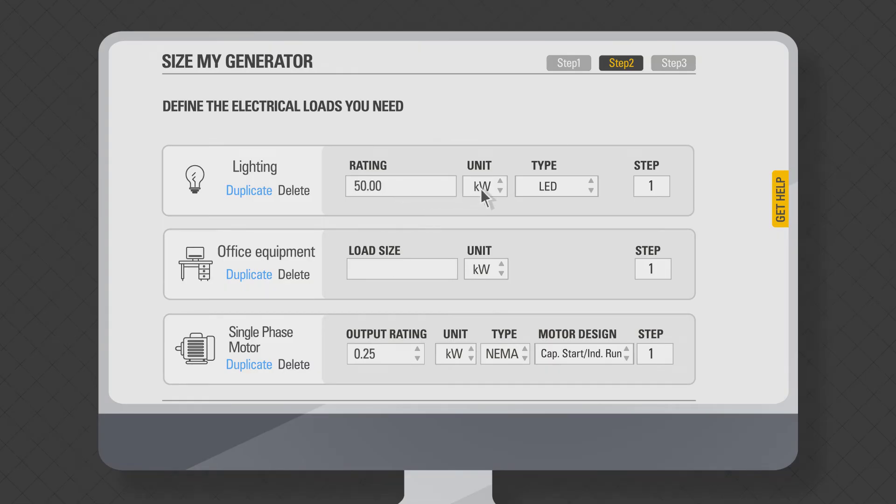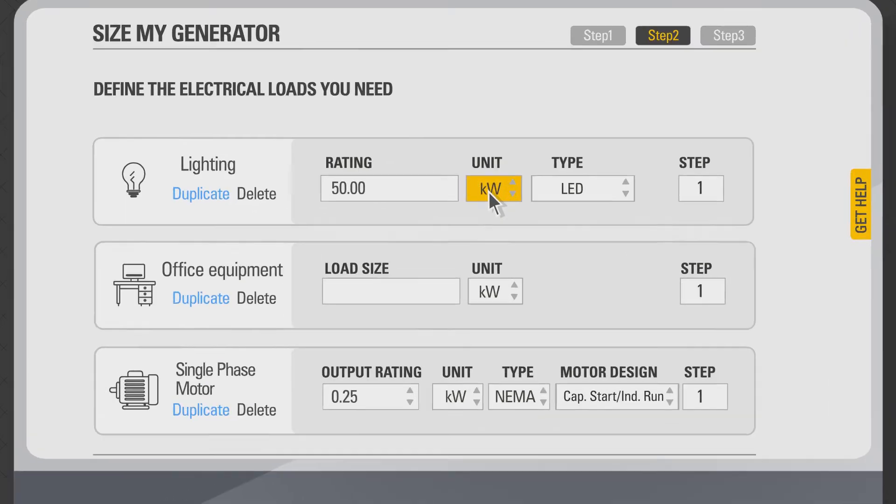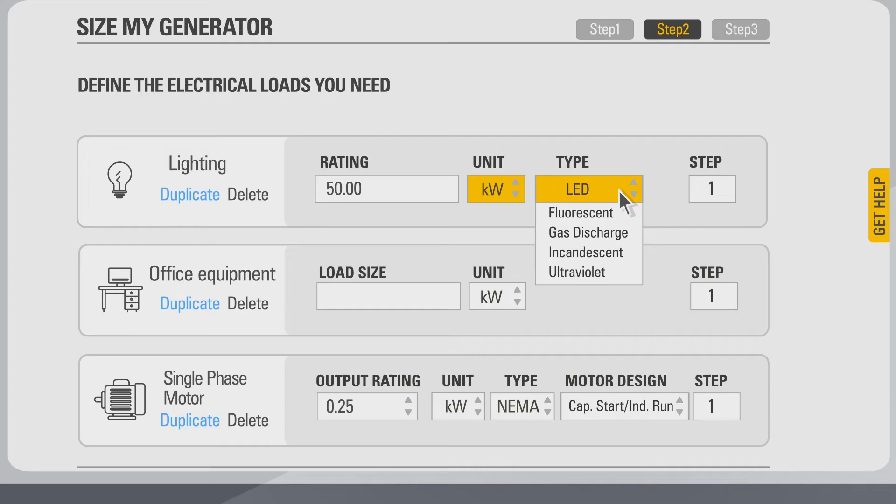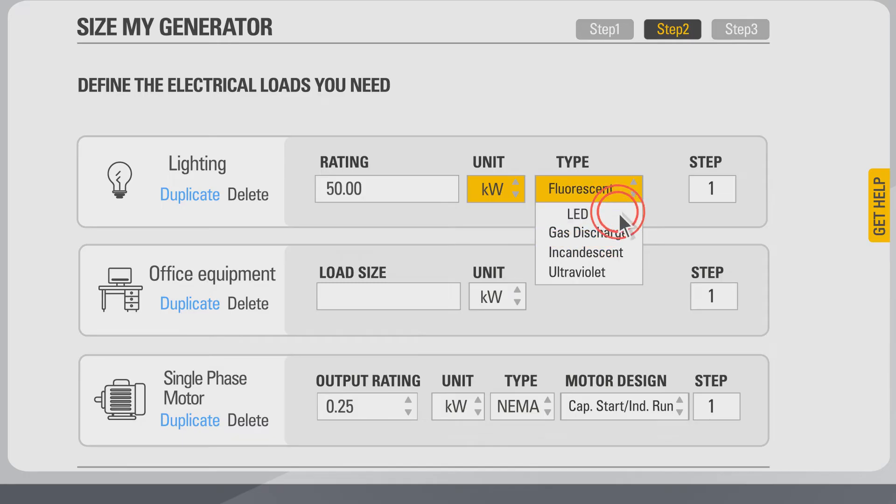As the default unit for lighting load type is kilowatts, move on to the lighting type. As the default lighting type is LED, use the drop-down to change to fluorescent. You can see there are other types of lighting available if you need to select.